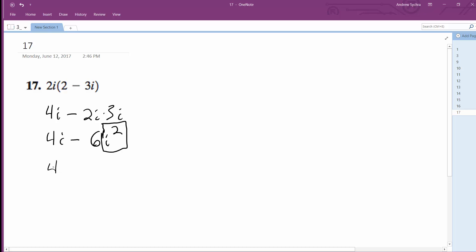So we get 4i minus negative 6, and what we end up with is 4i plus 6.